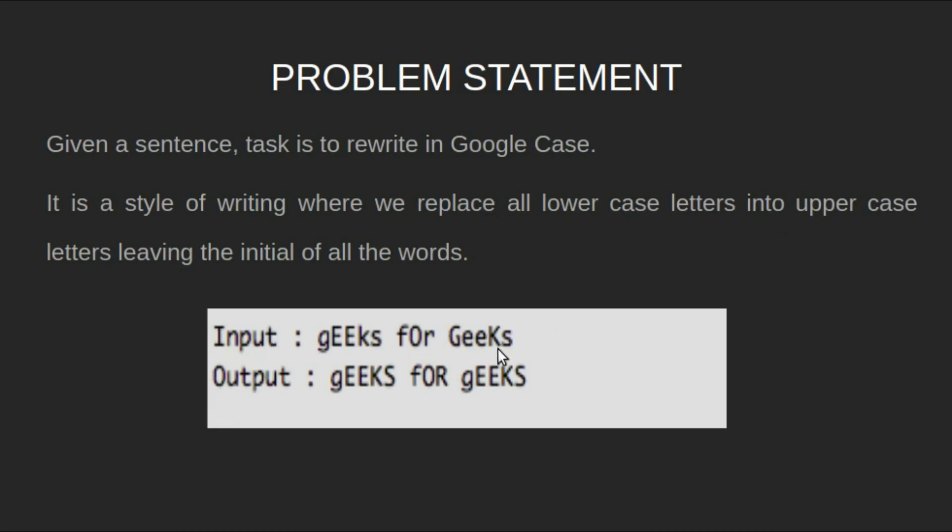For example, for the input string geeksforgeeks, output will be this, with all uppercase except the initials of each word.